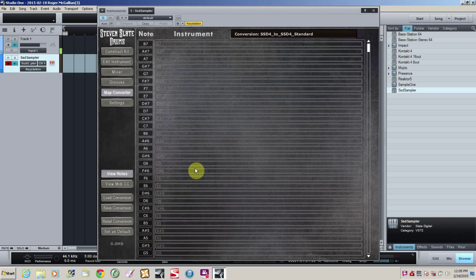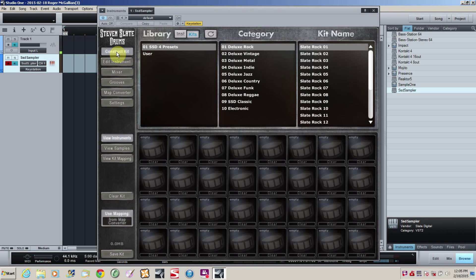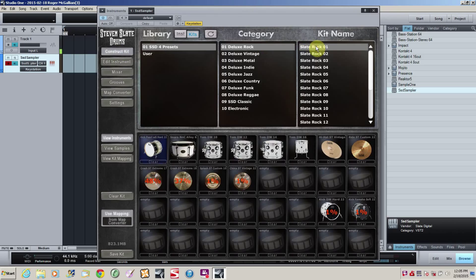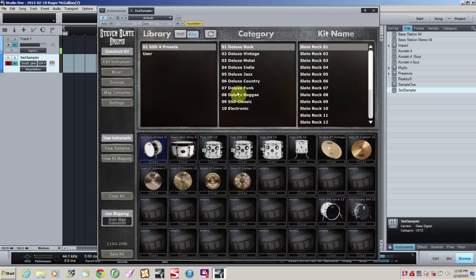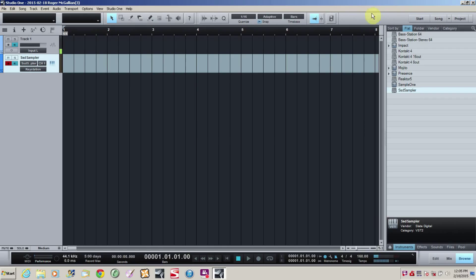I'm just going to use the standard map, and we're going to construct a kit. And I'm just going to use the first preset, because I'm not going to be picky today. Alright, so we've got that going. And we can close that out now.